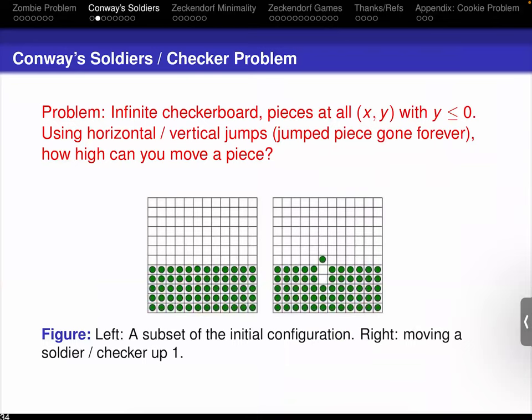The soldier problem: unlike earlier in the semester when we had a finite budget and only a five by five chess board, we now have an infinite by infinite checkerboard — this is the difference between Princeton's endowment and Williams' endowment. We put pieces at every integer pair (x, y) where y is less than or equal to zero. You can do a vertical jump or a horizontal jump, and when you jump, you remove the piece you jump over. The question is: how high can you move a piece?